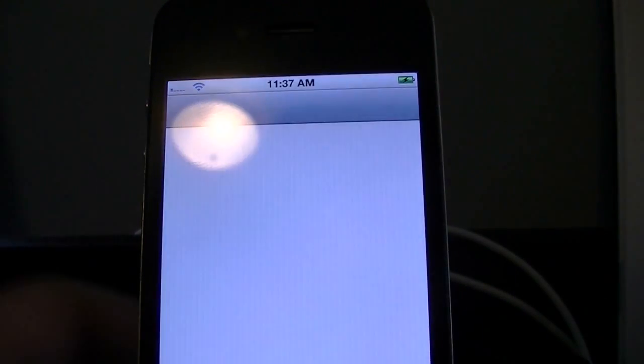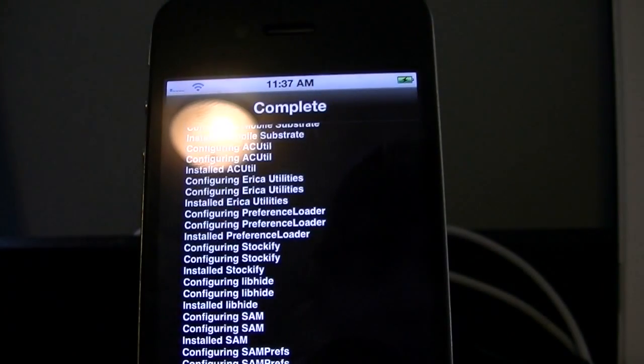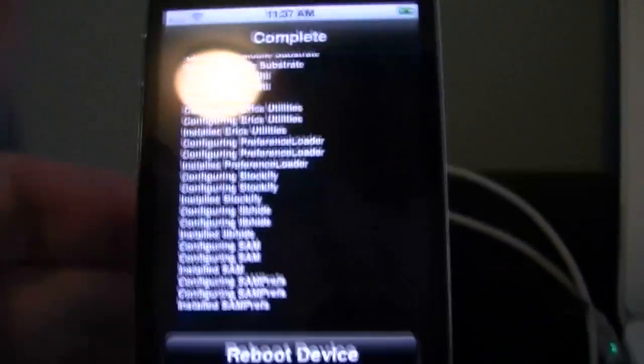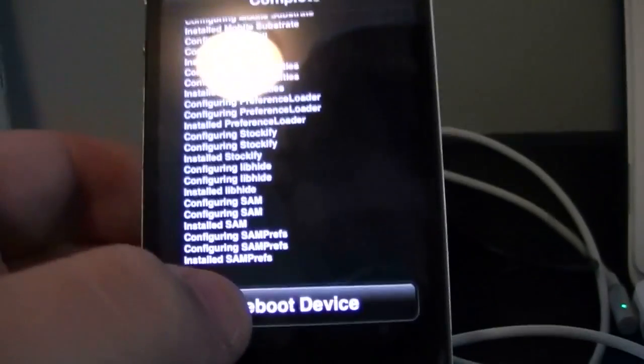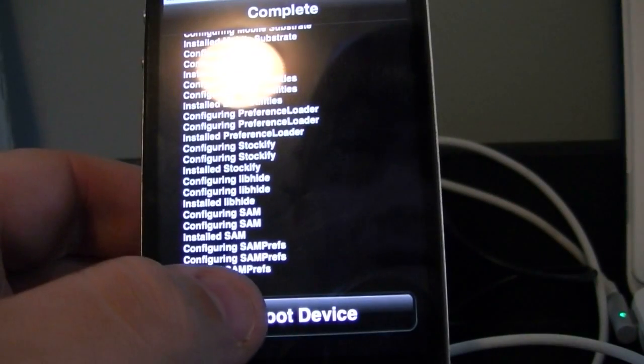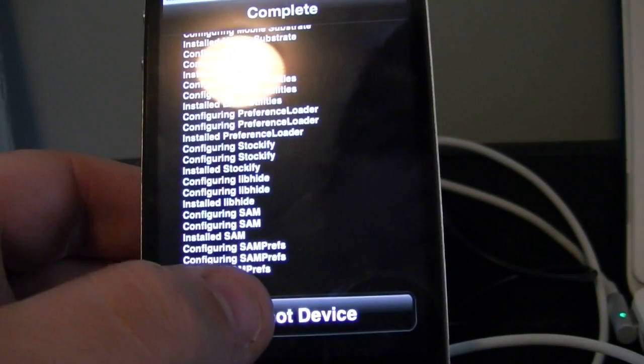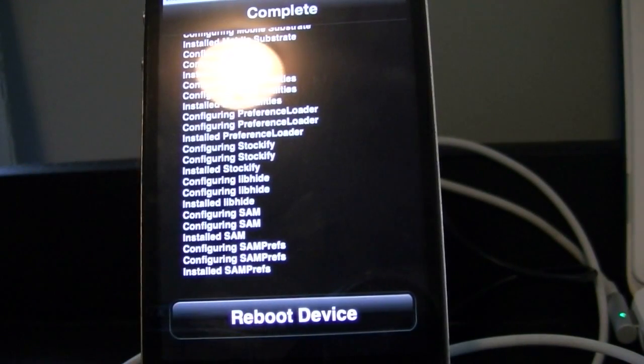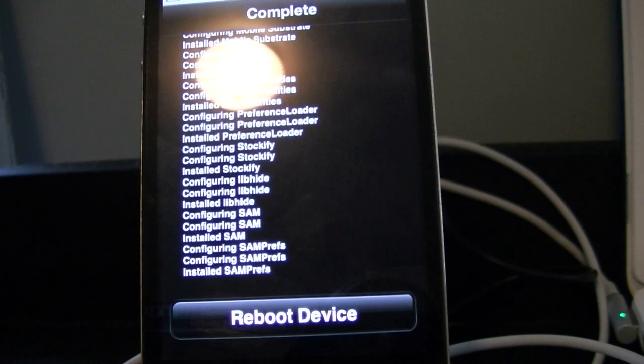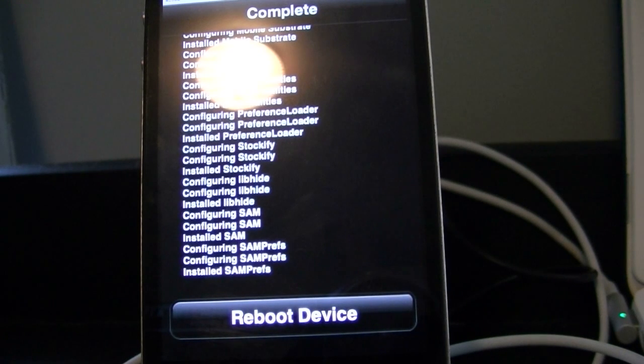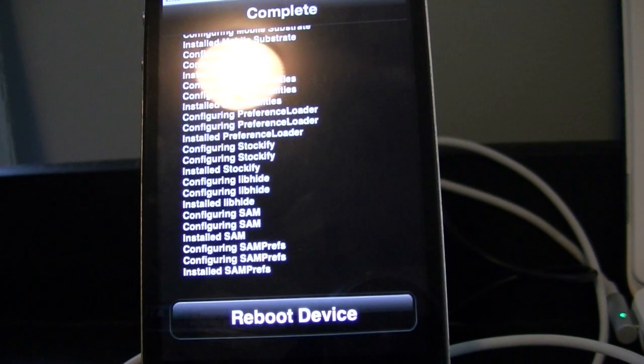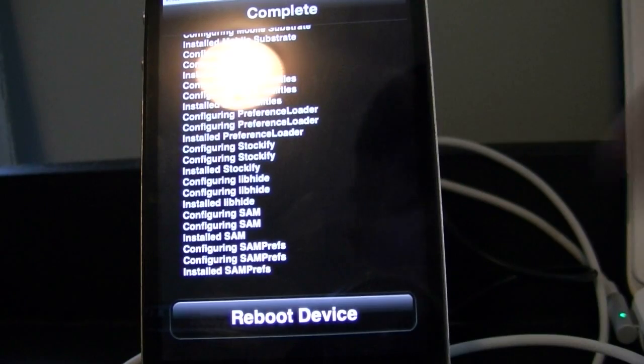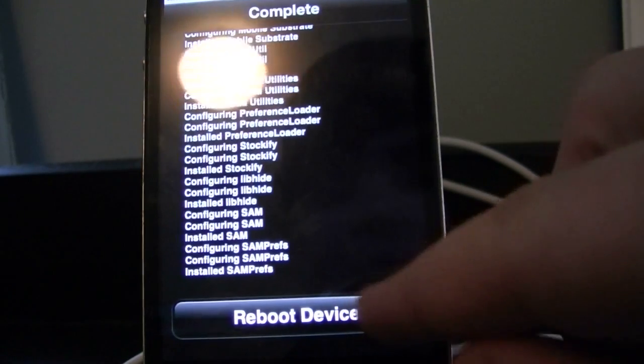Now you're going to open up Cydia. You're going to go ahead. Reboot your device. But obviously, once you reboot it, it's going to be tethered. So you're going to want to go ahead and open up RedSn0w. Just so you have it on the side. So I'm going to hit my reboot device.